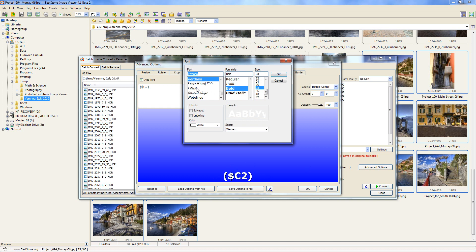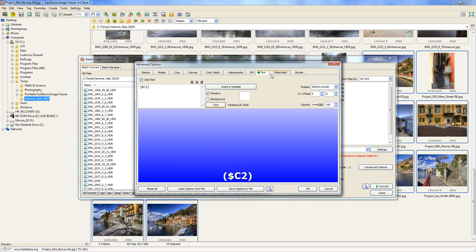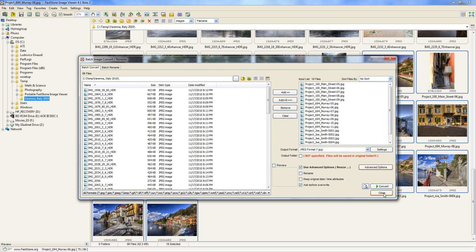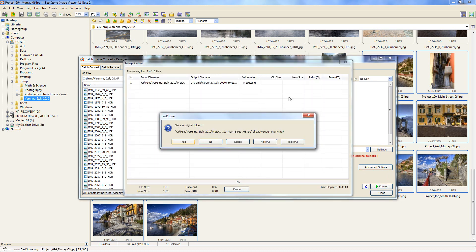Don't worry about the special placeholder text — to the program it means file name without extension. Select the font you want, pick the size, and you can change the color. I'm going to leave it white because white works well on most of these dark background images. Pick a position — top left, top center, center, bottom center — I think bottom center looks pretty good. Click OK, then click Convert. It's going to ask if you want to save in the original folder — click Yes to All so you don't have to click yes for every single image.